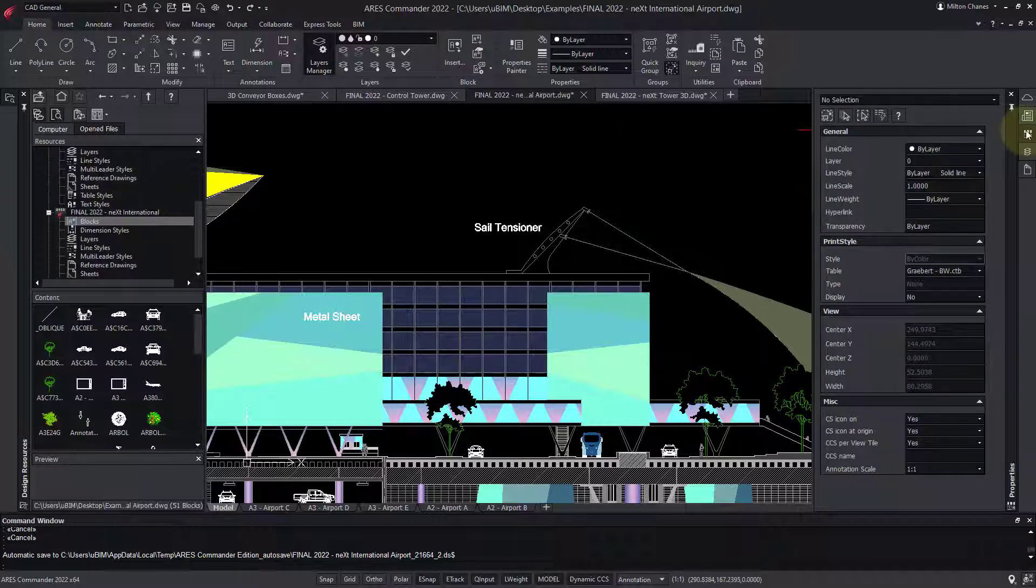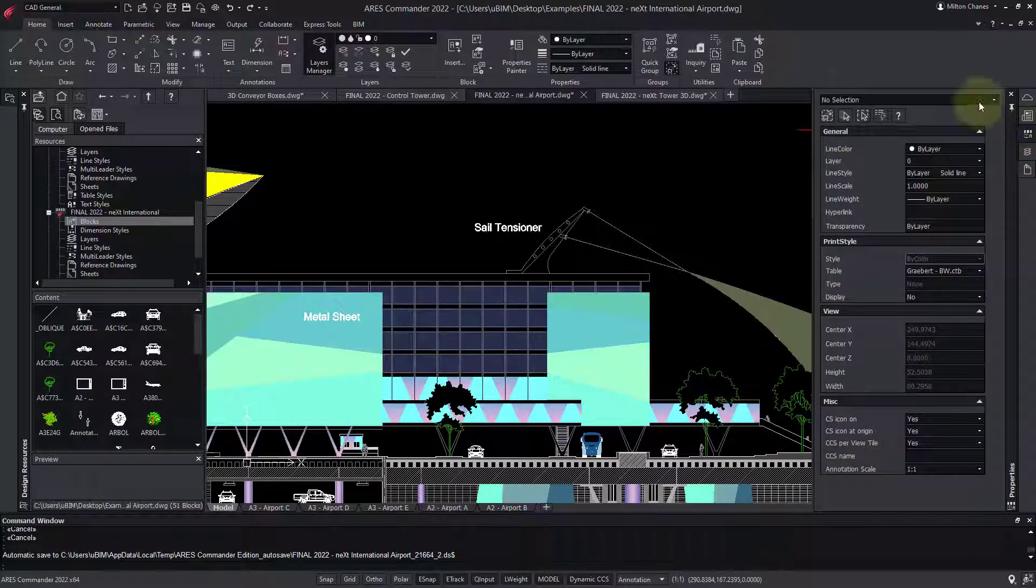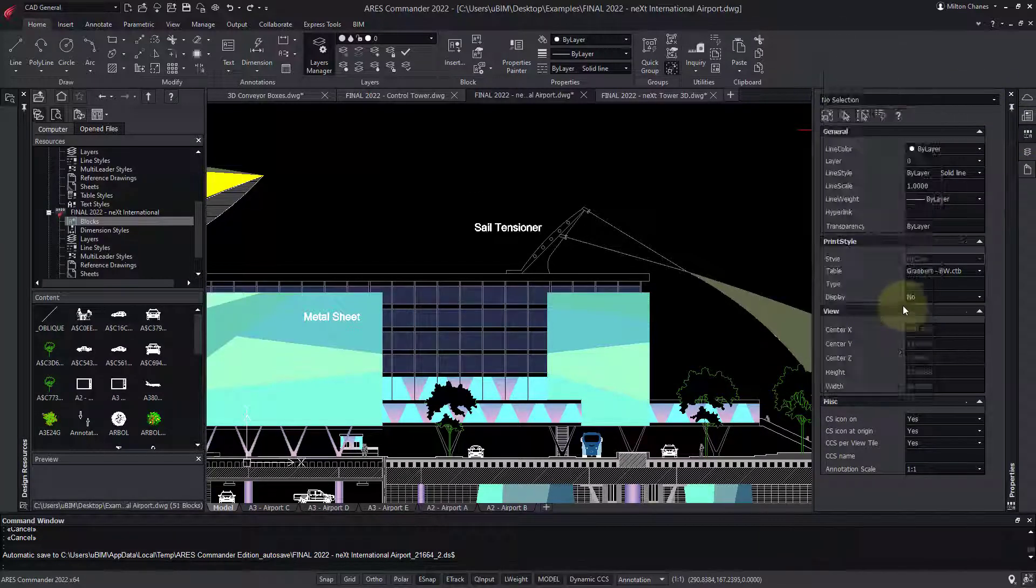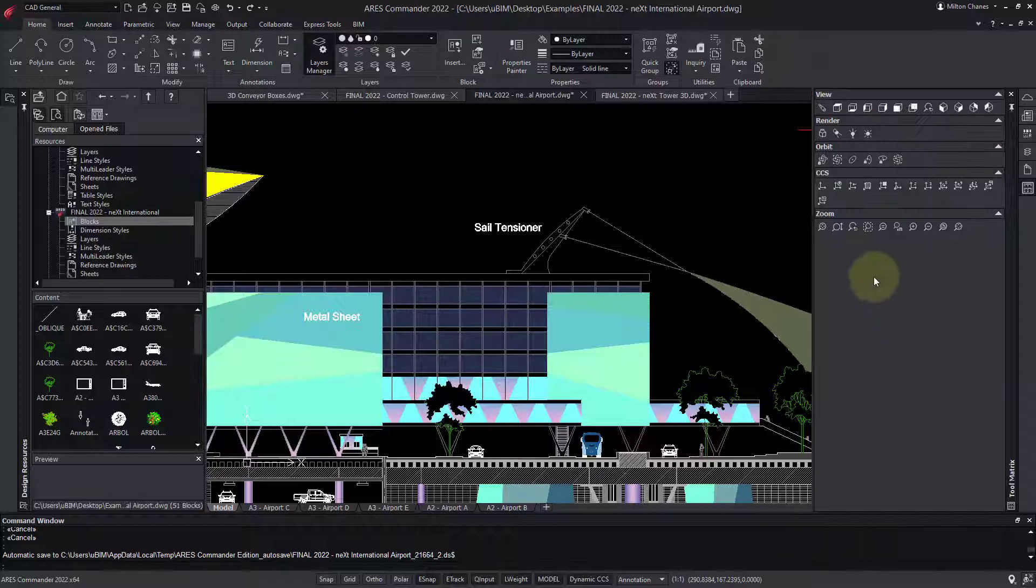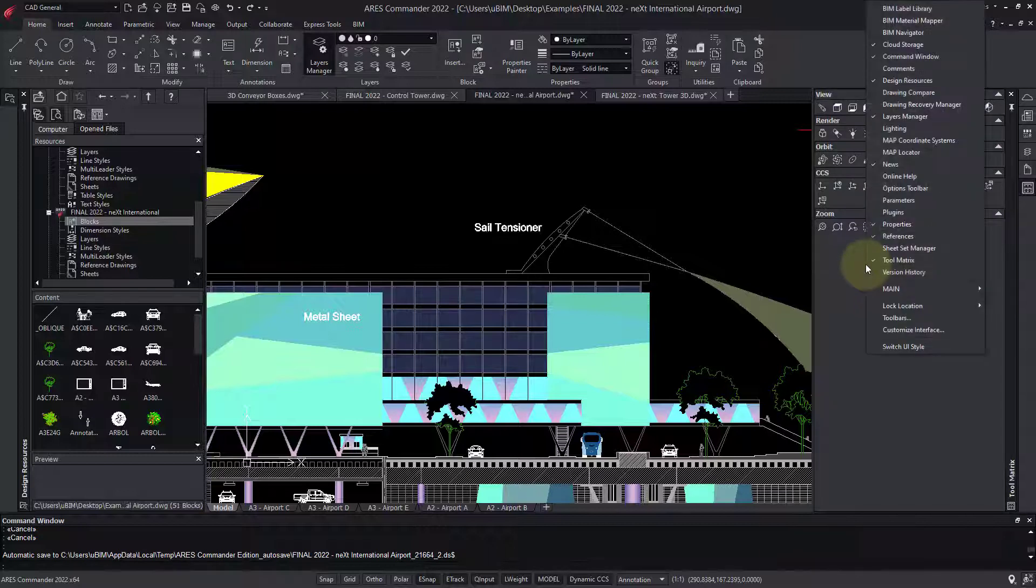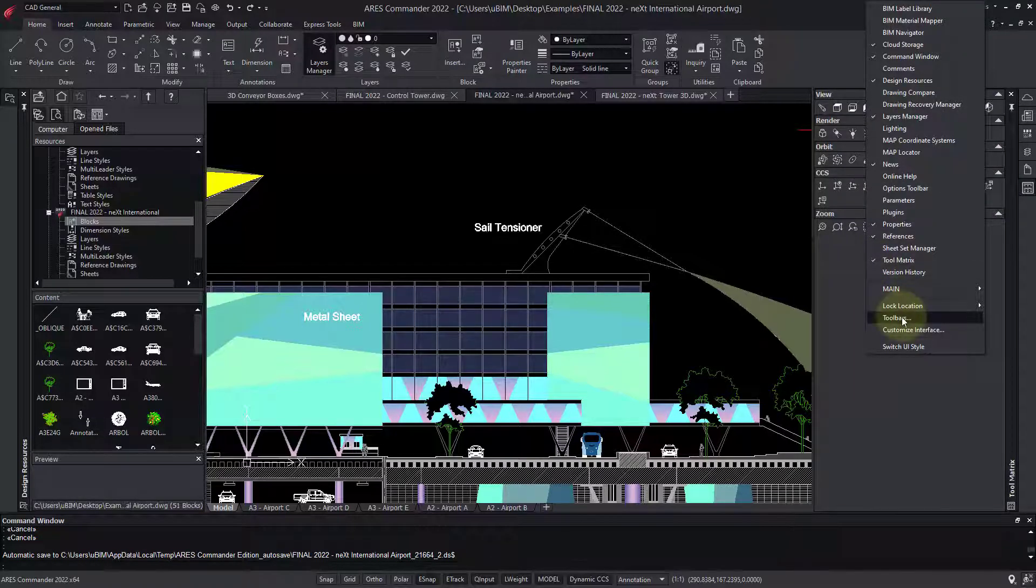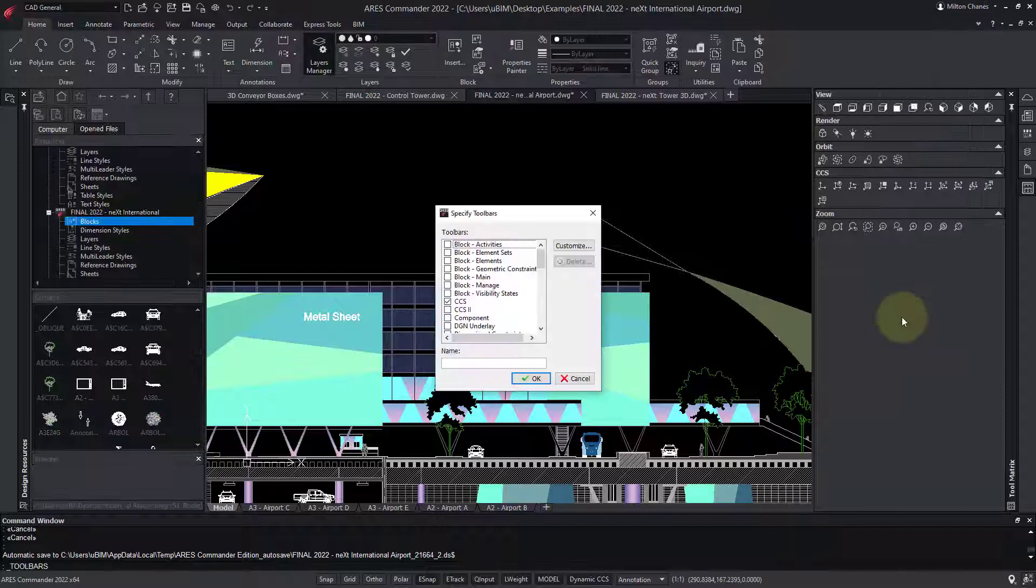I especially like the Tool Matrix palette. It doesn't exist in AutoCAD, and I can use it to drag and drop toolbars. It's an easy way to mix toolbars with the ribbon interface.